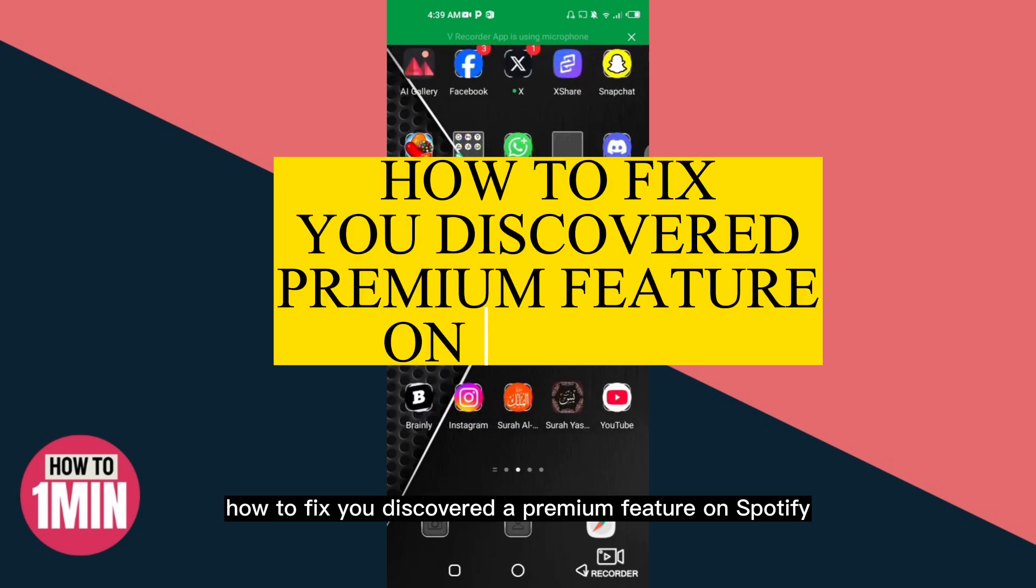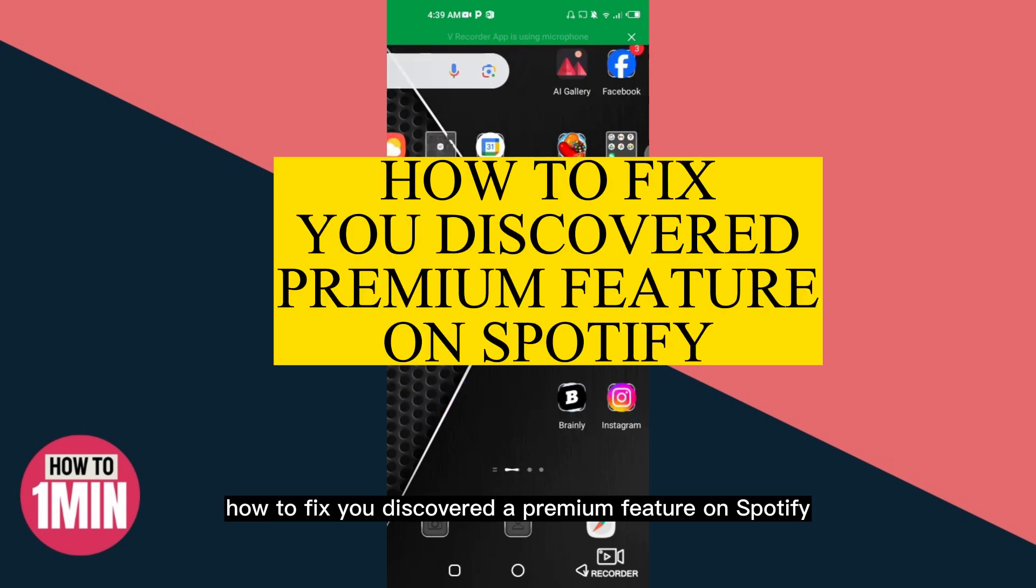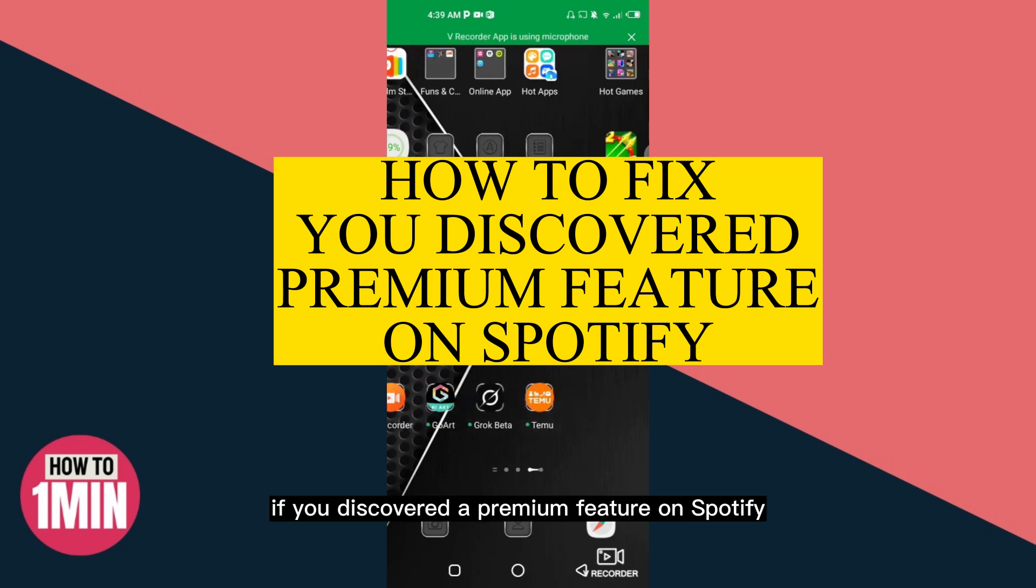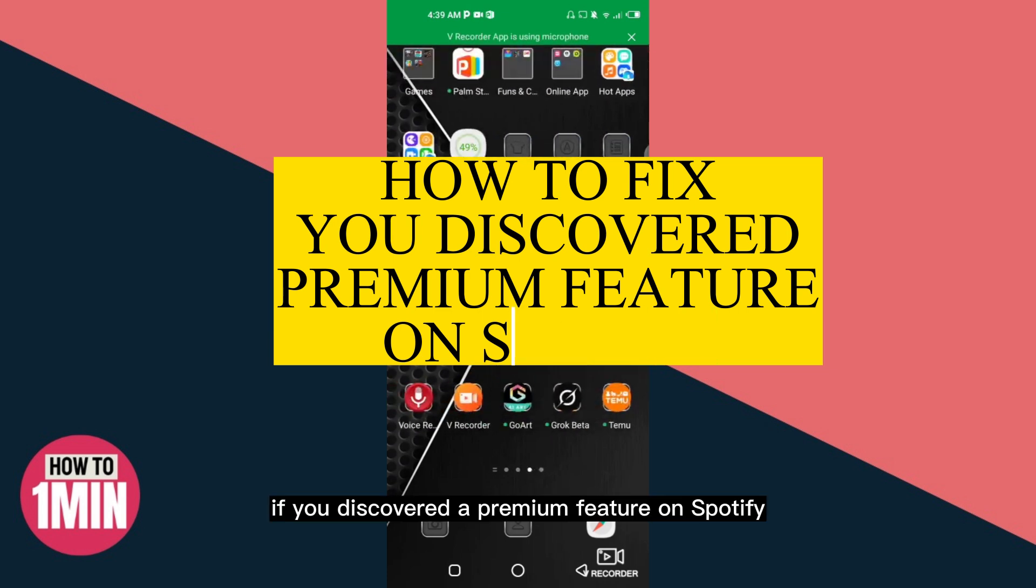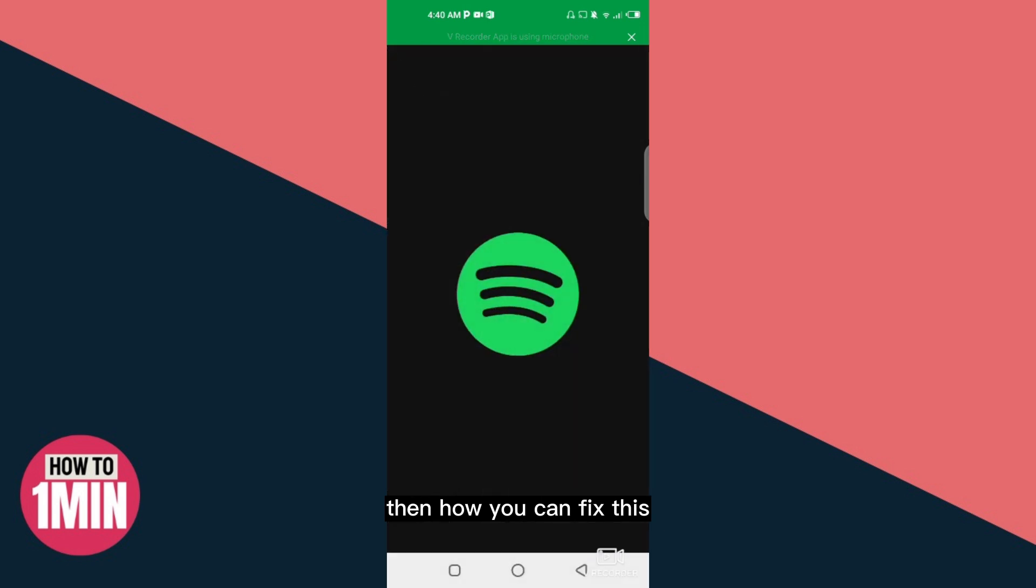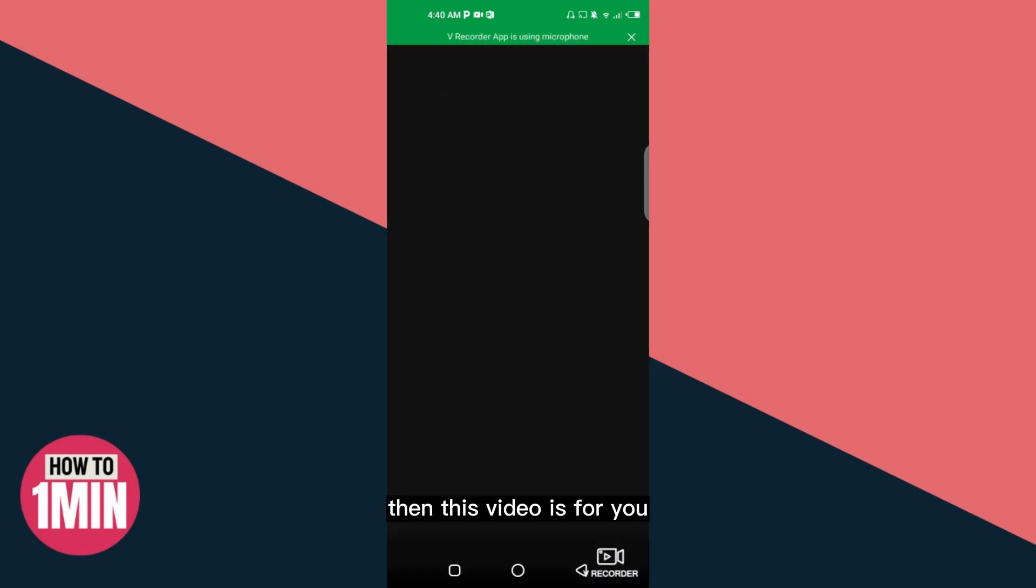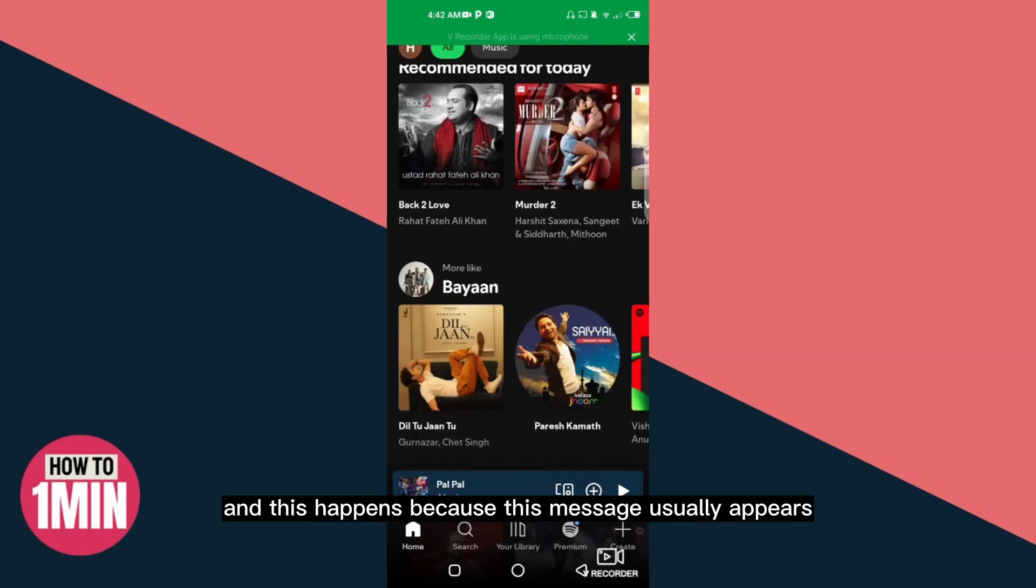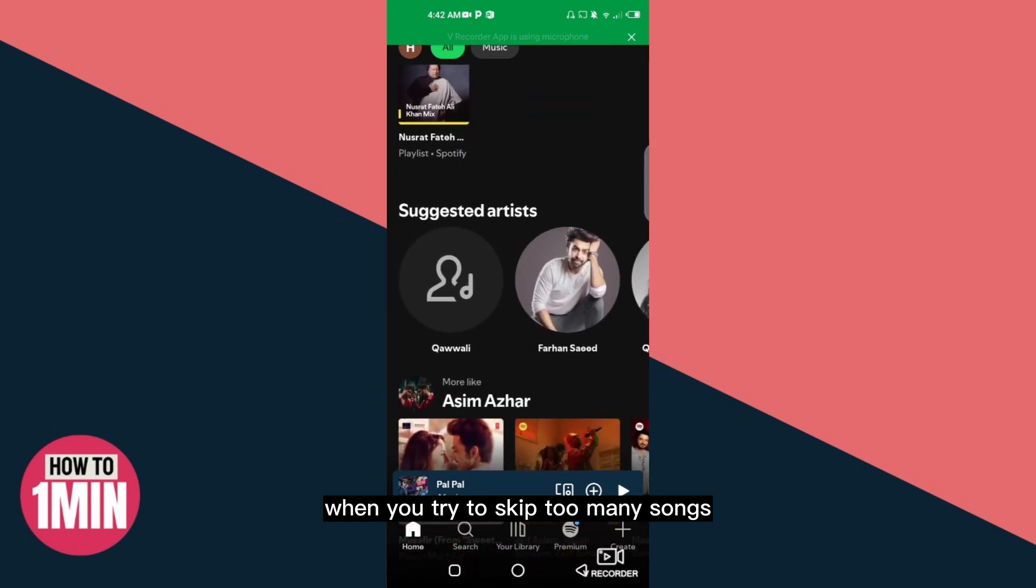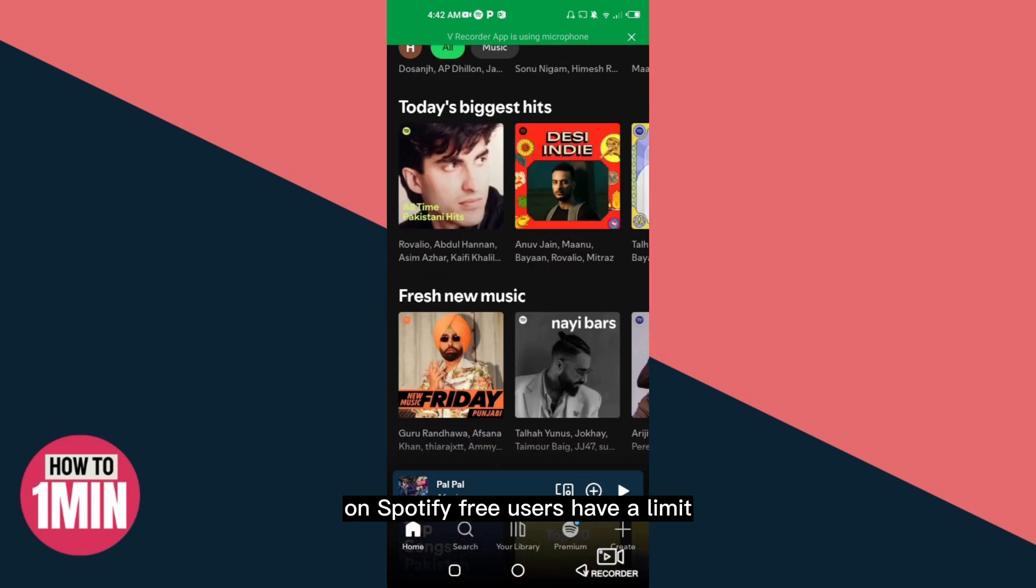How to fix 'you discovered a premium feature' on Spotify. If you discovered a premium feature on Spotify, this video is for you. This message usually appears when you try to skip too many songs on Spotify. Free users have a limit.